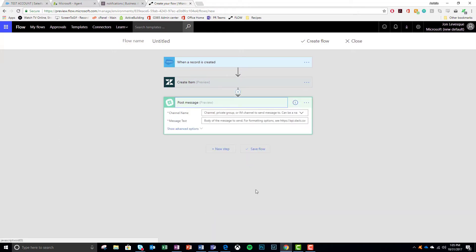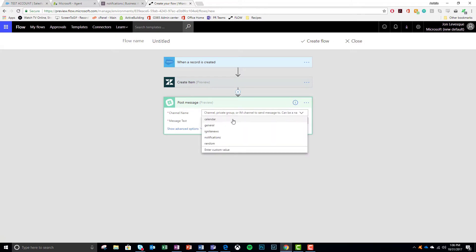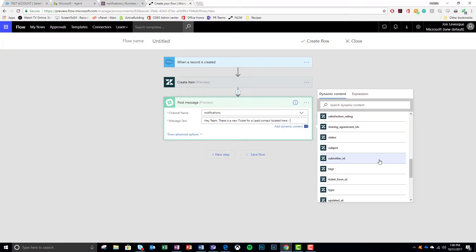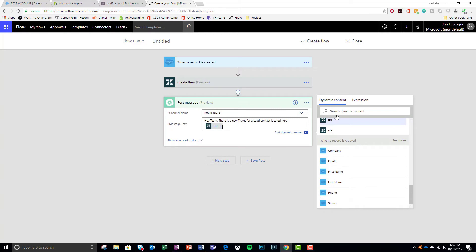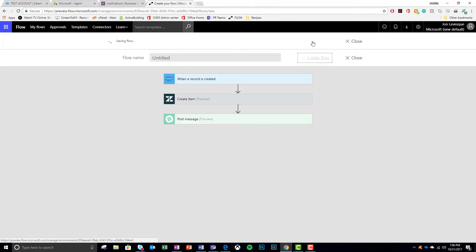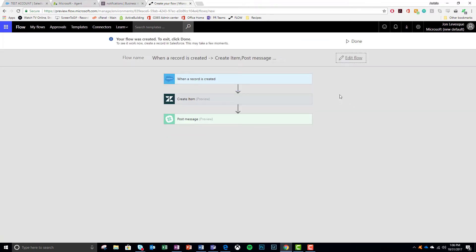And I choose Slack. And I choose to post a message to the notifications channel. I say, hey team, there's a new ticket for a new lead. All right. Finish that guy up. And create the flow. Now let's go watch it run.